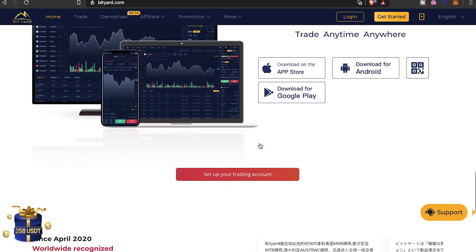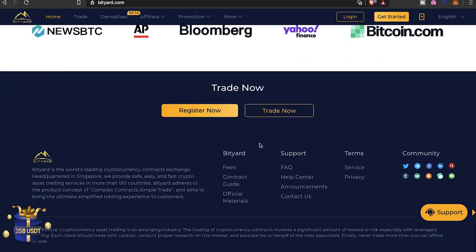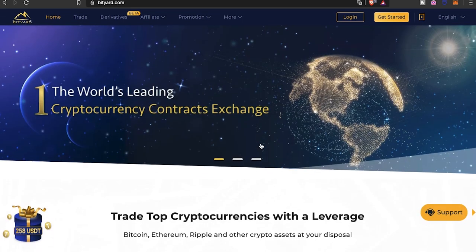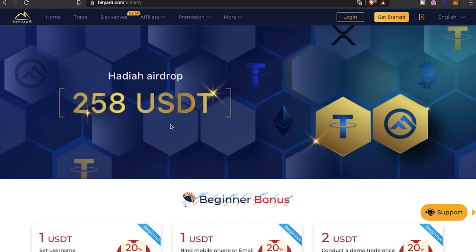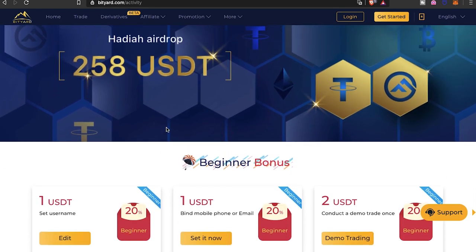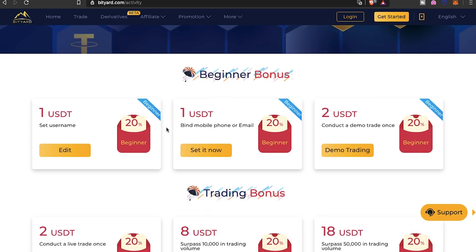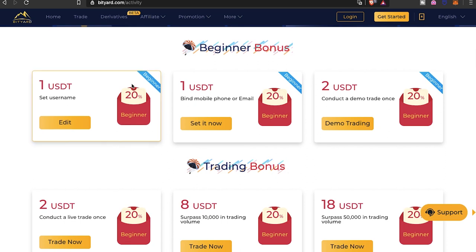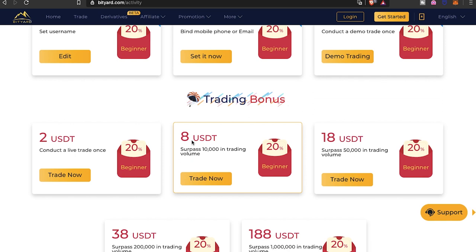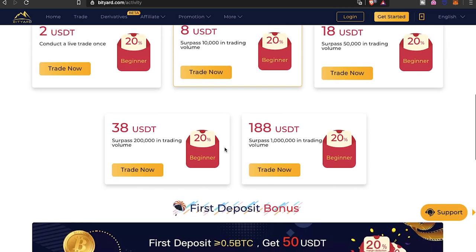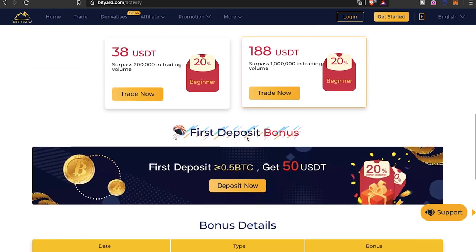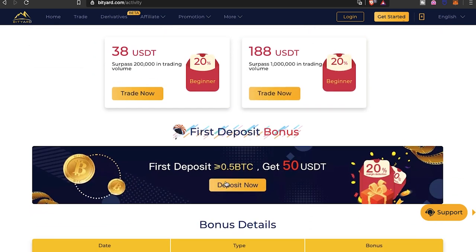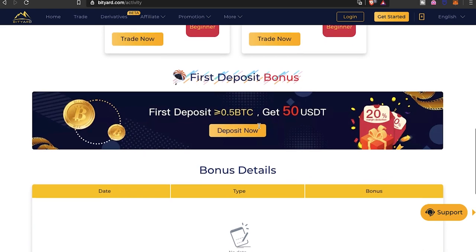They do have a 208 tether bonus that you guys are actually able to get. This is the bonus that you have opportunity, right here. It's pretty easy. If you're going to be one of those ones trading on the platform, BitYard bonus is pretty easy to do and you'll get that USDT real quickly. The real money comes into play as you surpass all these different trade volumes. First deposit, if you deposit 0.5 BTC, you will get a 50 tether bonus.